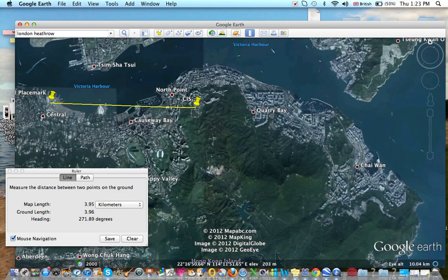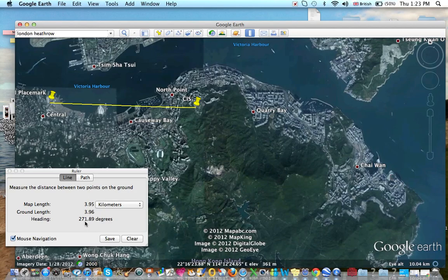South, you head 180 degrees. And west, you're going to be heading 270 degrees. That's basically how we measure direction in geographic terms. So in this case, I'm going just past 270 degrees — it's 271.89 degrees. And of course, there are 360 degrees in that circle.